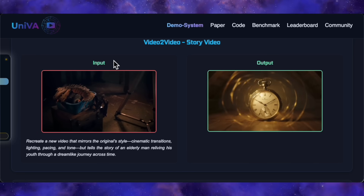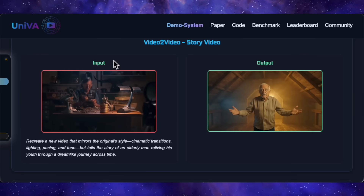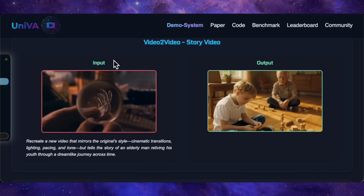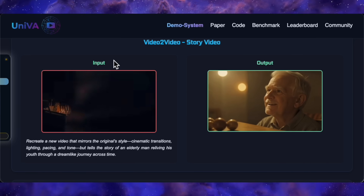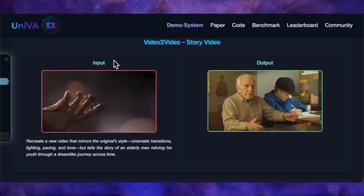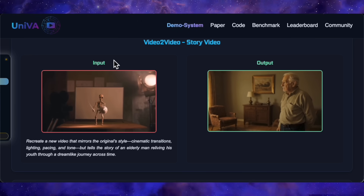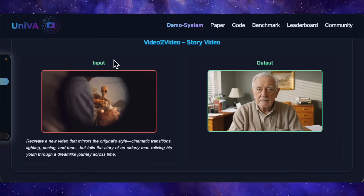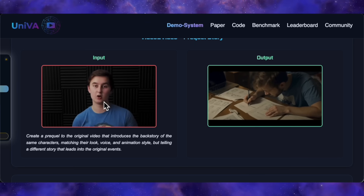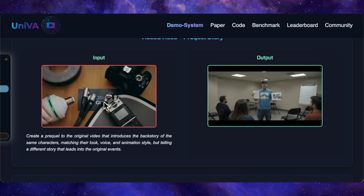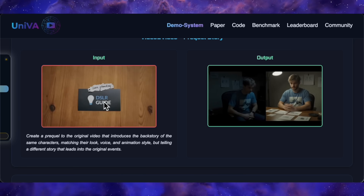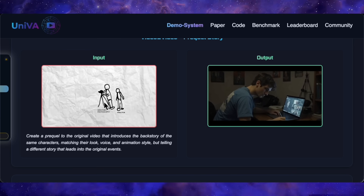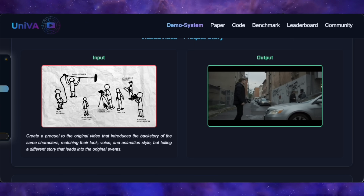The agent also gets incredibly creative. This is a video-to-video task — we give it an input video, but the prompt says to recreate its style, the cinematic transitions and the tone, but tell a completely new story of an elderly man reliving his youth through a dreamlike journey across time. This requires the AI to understand abstract concepts, and the output is phenomenal. It captures that same moody cinematic feel but tells this new emotional story — we see the old man, and then his younger self appears as he remembers his past, looking at old belongings and triggering memories. It can even reason about narratives: given a video, it's tasked with creating a prequel, figuring out what happened before the original clip while matching the character and animation style. The ability to infer and construct a logical preceding narrative is a huge step towards true AI video intelligence.